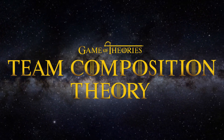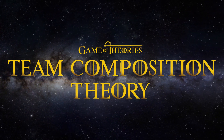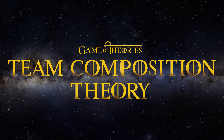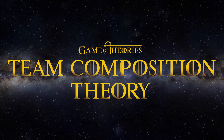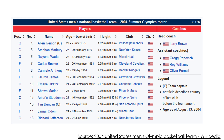Teams are building blocks of organizations. Just because we have talented team members doesn't necessarily mean that the team is high performing. An example is the 2004 U.S. men's Olympic basketball team, which included highly skilled Dwayne Wade, LeBron James, Tim Duncan, and Allen Iverson. With those team members, the team was favored to win the Olympic gold medal.